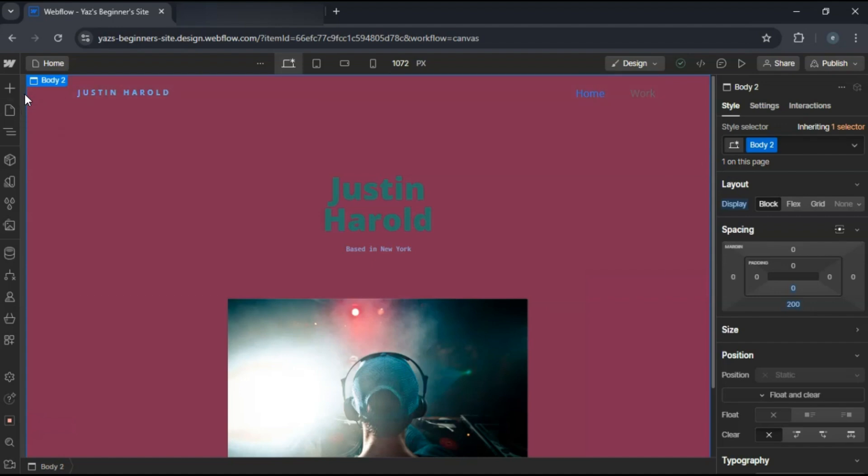In the designer, plan out the pages you need: home, about page, portfolio, contact.